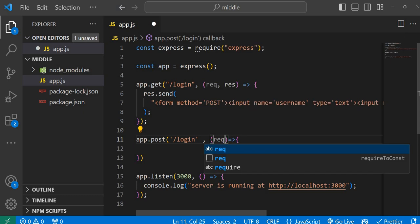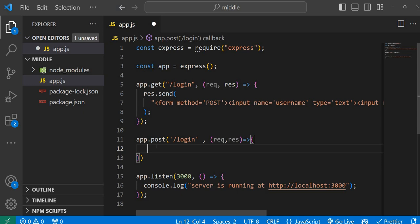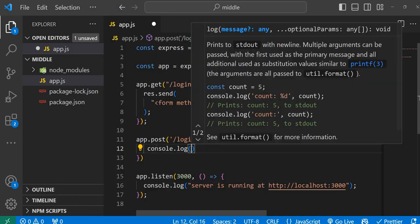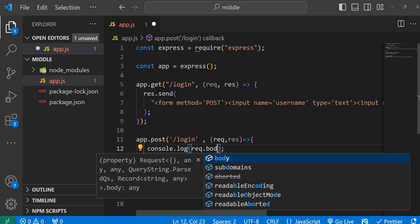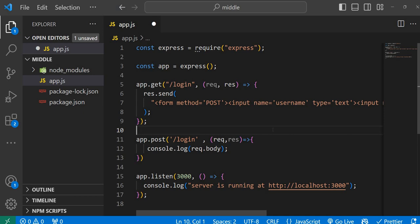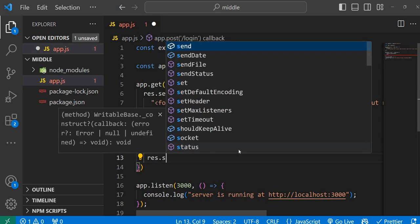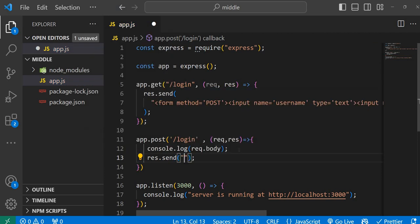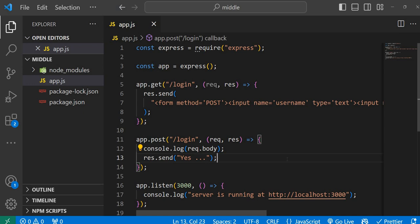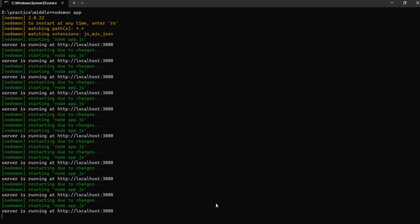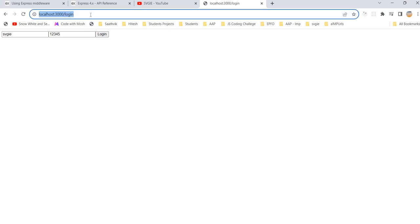Inside the POST route, I'm adding request and response. Let's see what we can get from the request — I'm logging request.body, because when you enter username and password and click the button, that data comes to the server in the form of a body. The server will respond with 'yes', and we have console.log to see the body.